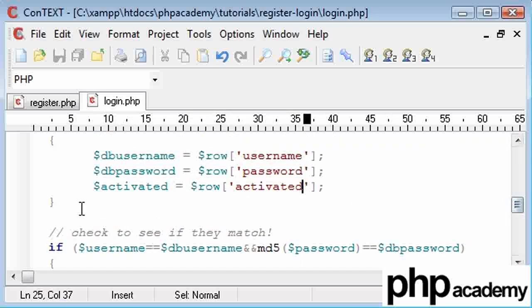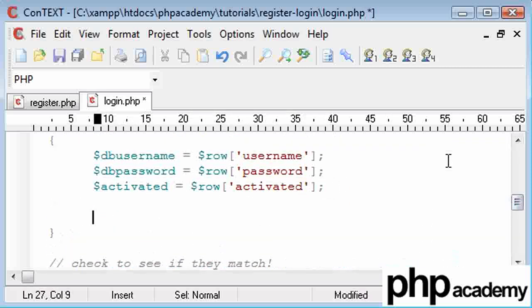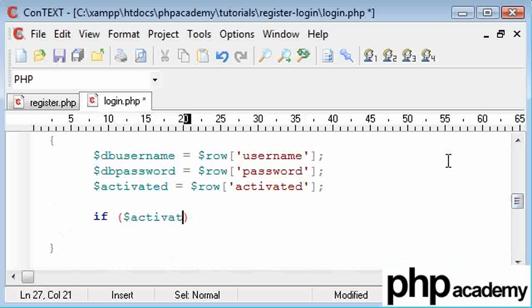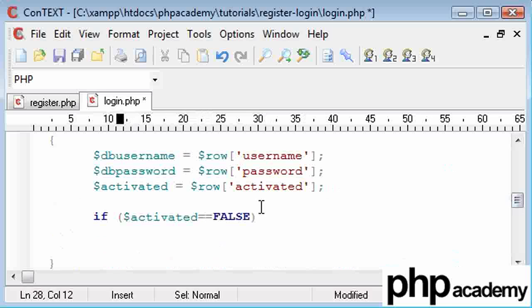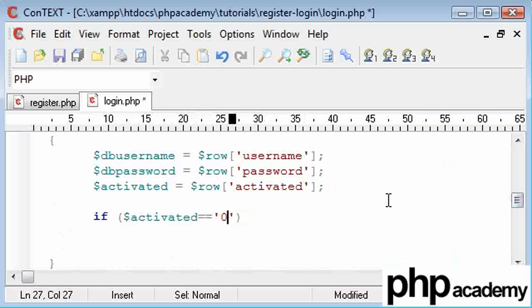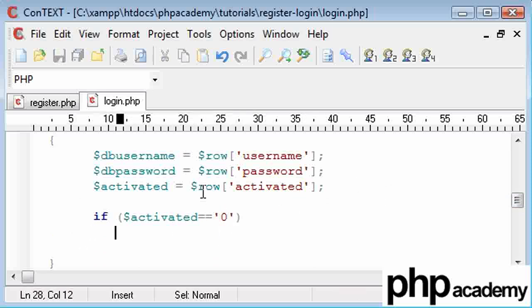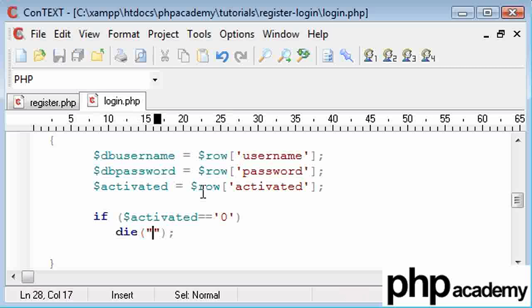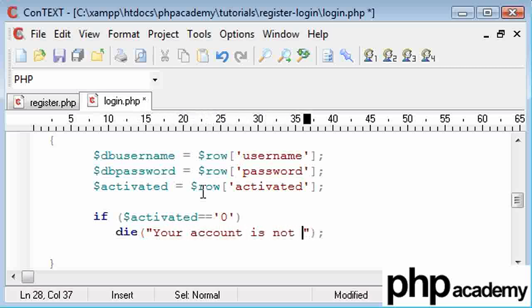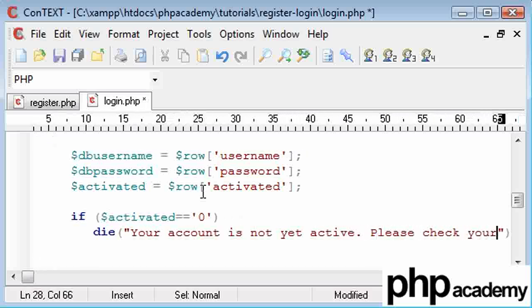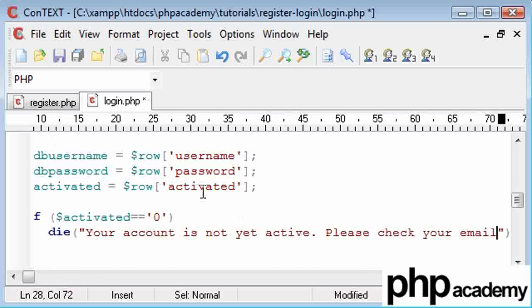And now what I'm going to do immediately here, I'm just going to say if activated equals equals—now you can use equals equals false, this is perfectly acceptable, or you could say equals equals zero, it's entirely up to you. I'm going to be using equals equals zero for now just to show the actual pure value of this. And then we're just going to say die here, and we're going to say your account is not yet active, please check your email.